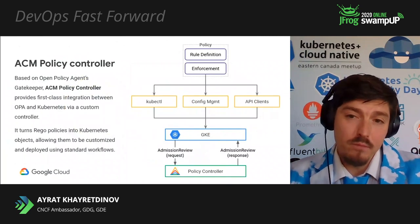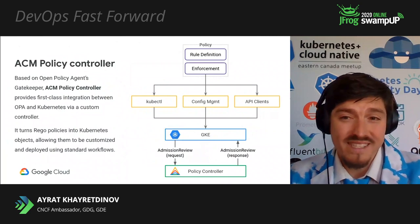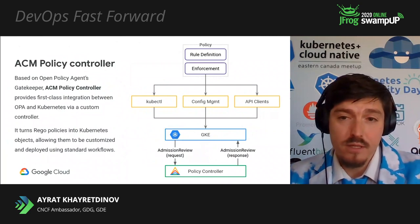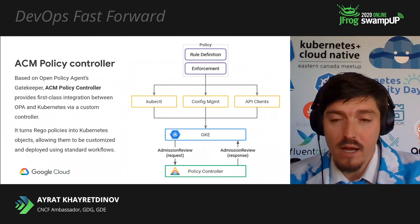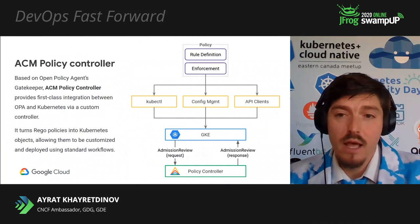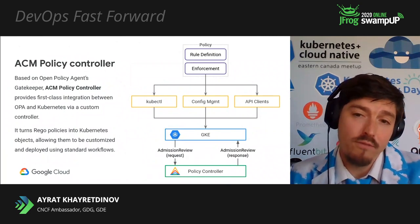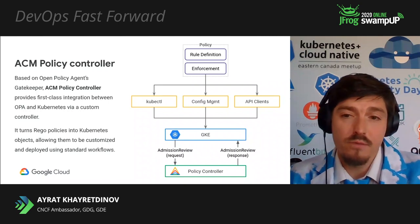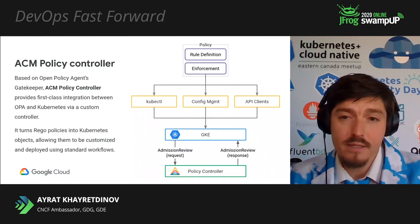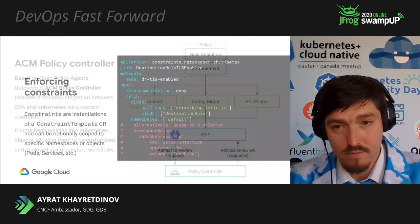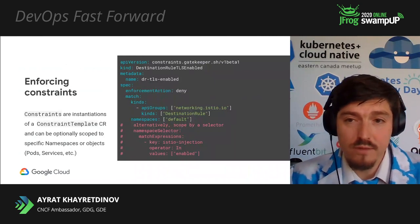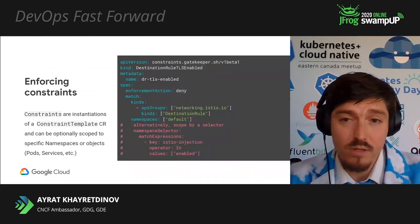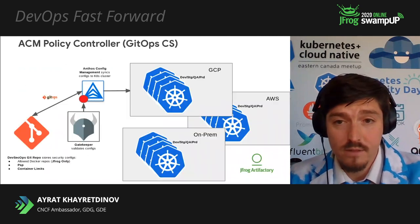ACM policy controller is integrated with CNCF Open Policy Agents OPA. This uses Gatekeeper project and provides a catalog of policy templates that turns Argo policies in compliance into Kubernetes objects. So, like this manifest shows enforcement of Istio Mutual TLS policies across Kubernetes clusters.